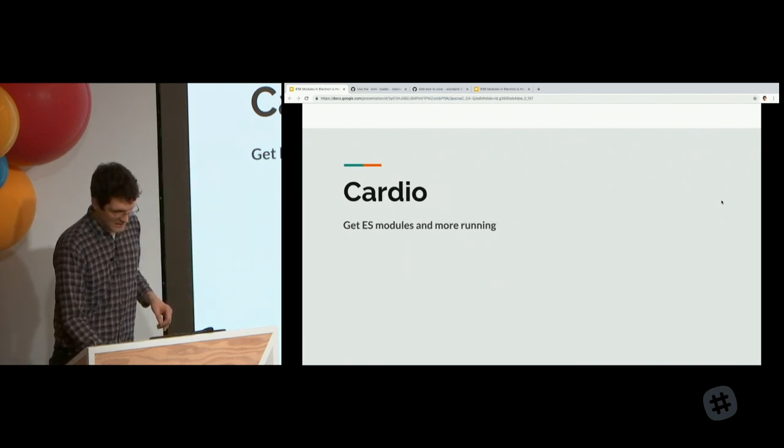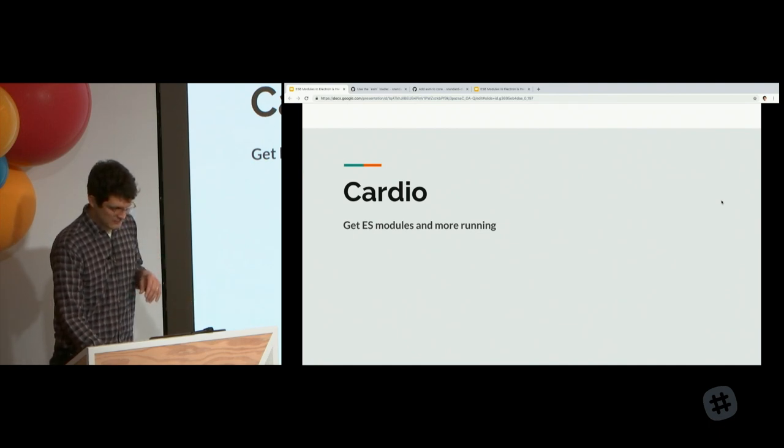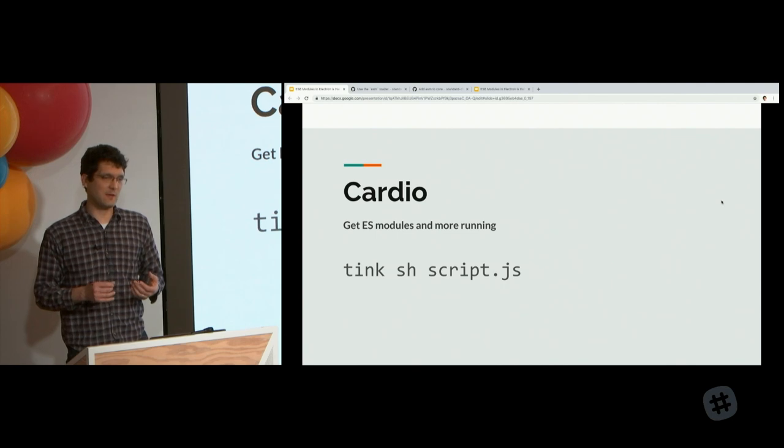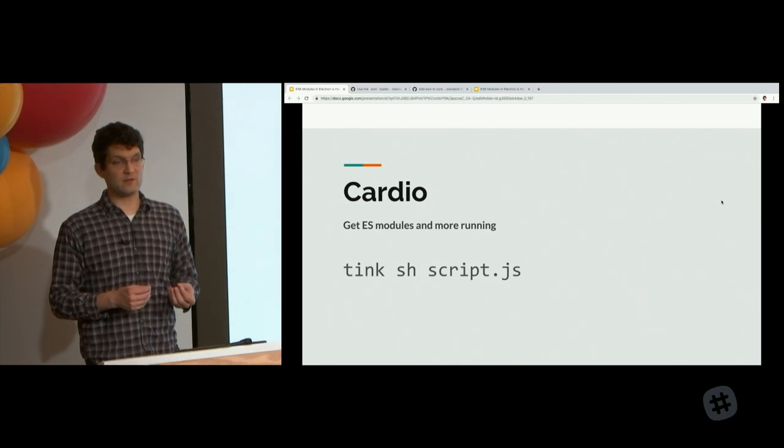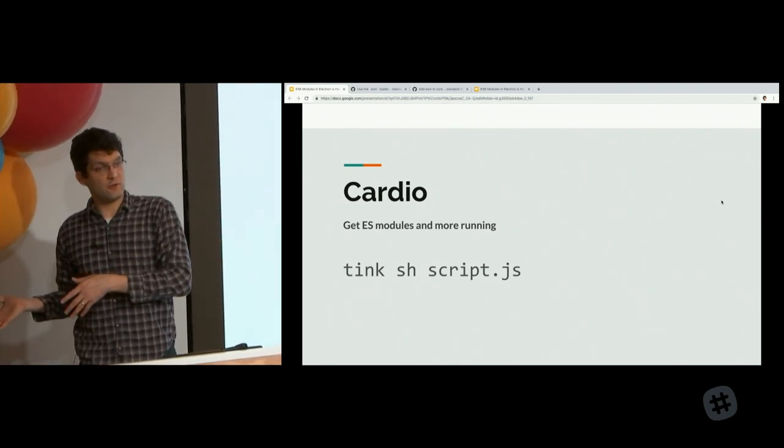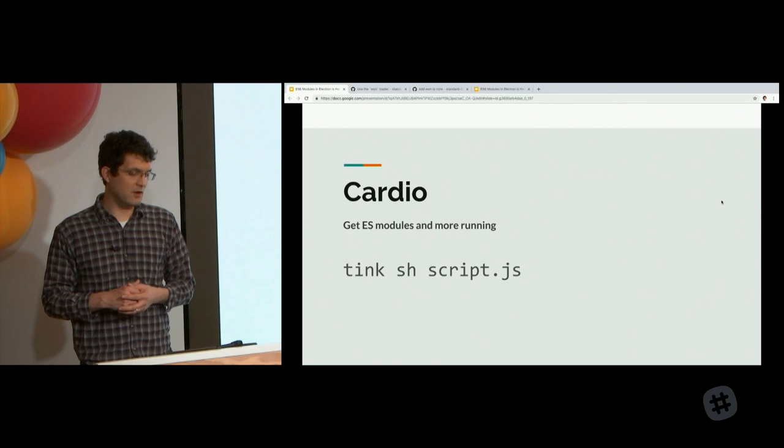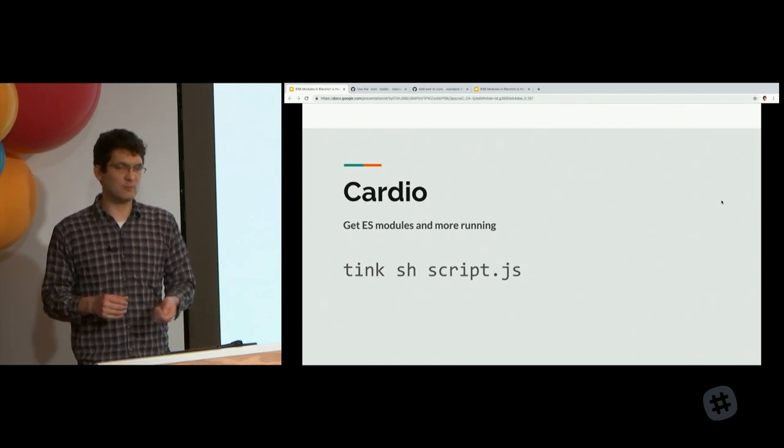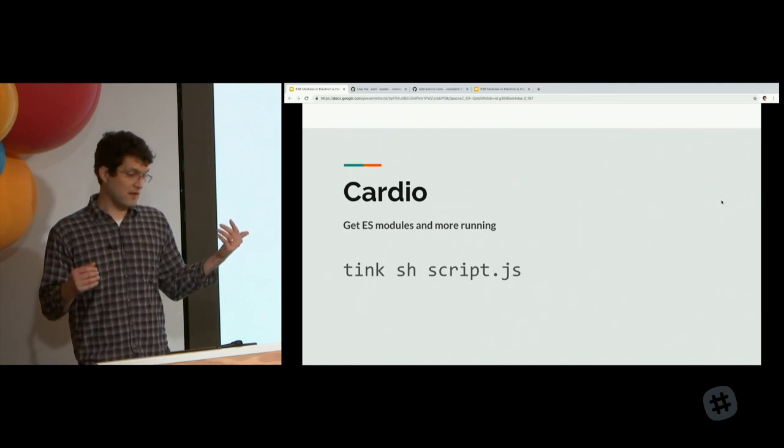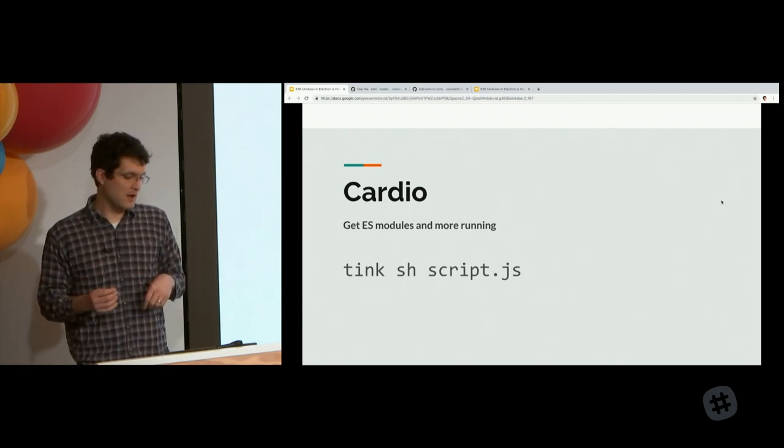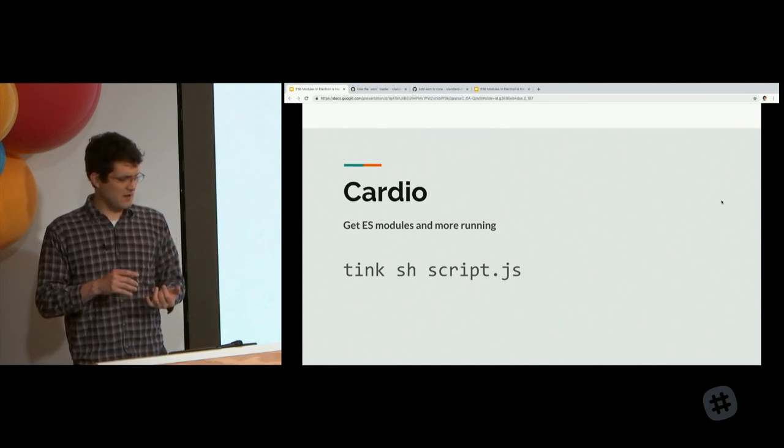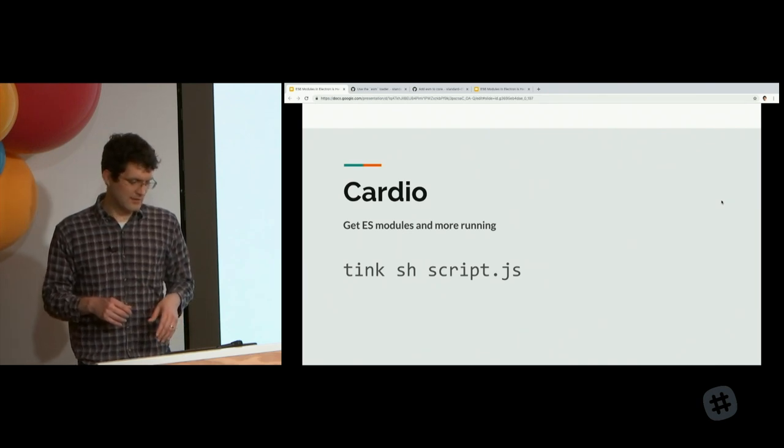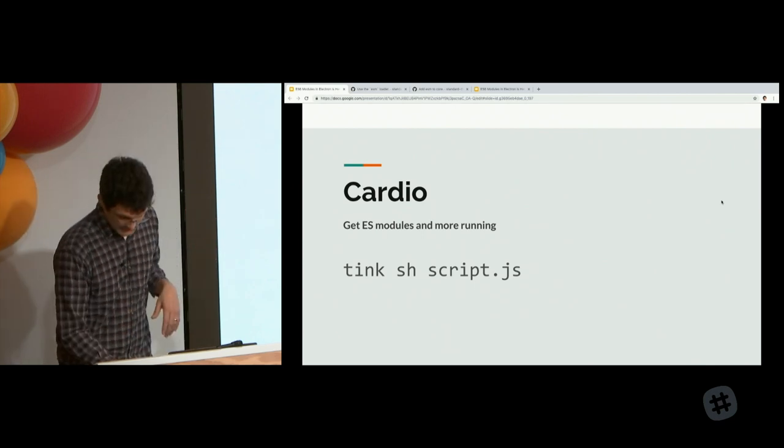If you like to deal with experimental JavaScript and bleeding edge stuff, there is a thing called Tink. Tink is npm's experimental CLI. Tink allows you to execute code with the command sh script.js. If you do that, it's already running ESM behind the scenes. So you can write your ECMAScript ES6 code without having to do anything. Tink also supports TypeScript out of the box and works with WASM too.